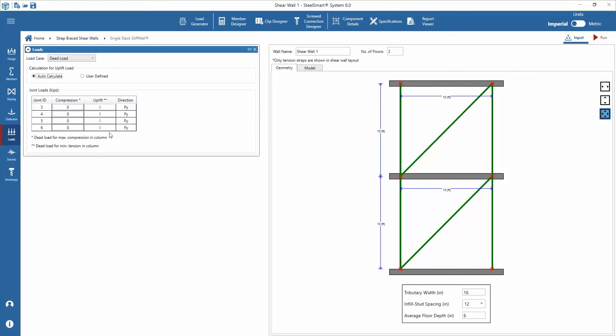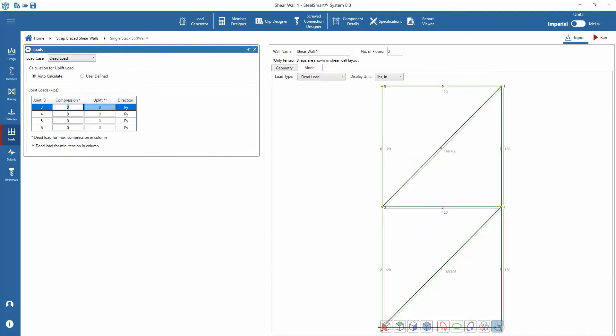This will set the tributary width to the stiff wall column to the same spacing as a typical stud and assign the appropriate dead load. The other option for this calculation is a user-defined tributary width for the column where the user selects a distance for the dead load assignment.